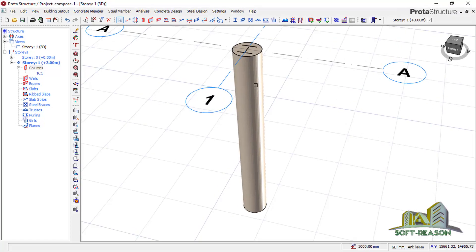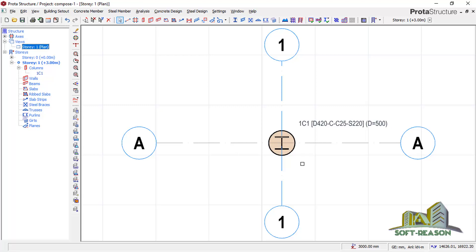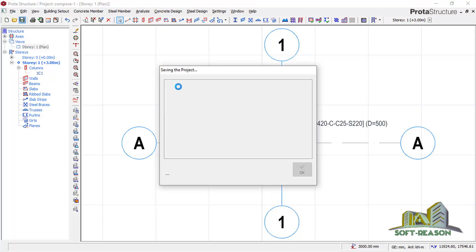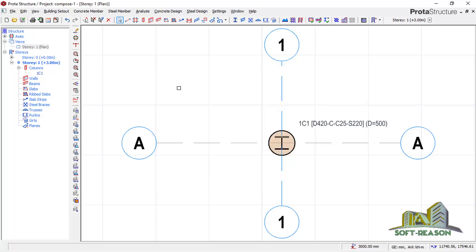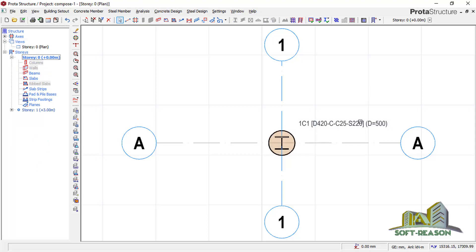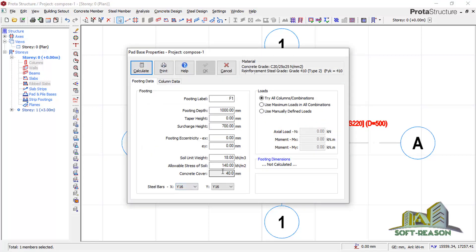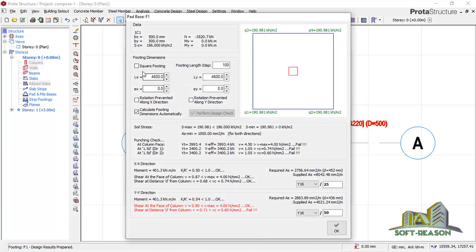We navigate to the plan view. We want to design the foundation using a pad footing to carry the load from this column. We save the project first, then navigate to Story Zero to add our foundation. I right-click on the column to add a pad footing. You can see the soil pressure is set to 140; I want to change the depth to 500, then click Calculate.